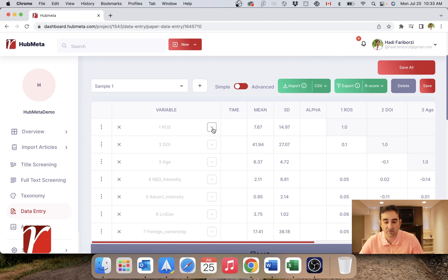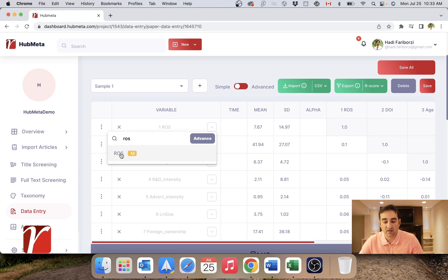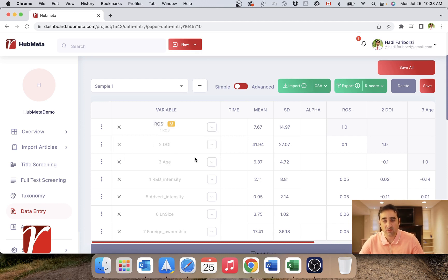all I have to do is open this dropdown and click on ROS, or I can type it in if you have more measurements, and that's it. You will do the exact same thing for your other measurements.